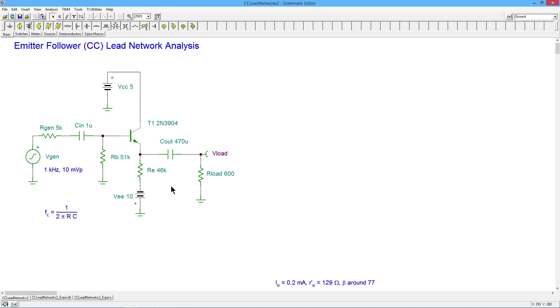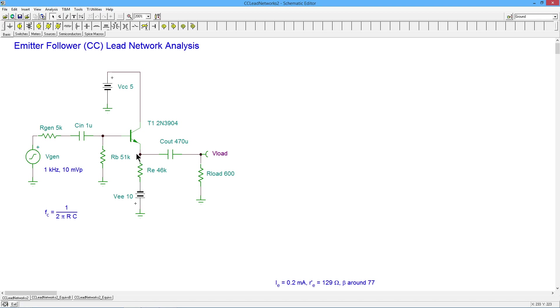On the output end, it's similar. We have our 470 mic capacitor. On the right-hand side, it's 600 ohm load. And then we just have to figure out what's going on on the left-hand side. So here we have a 46K biasing resistor. Again, the power supply will basically short to ground.